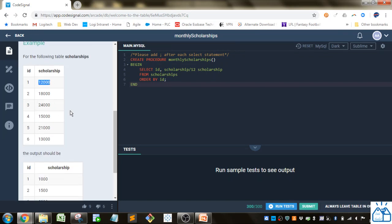So we just have to transform this scholarship into a monthly amount. Since there's 12 months in a year, all you have to do is take this and divide by 12.